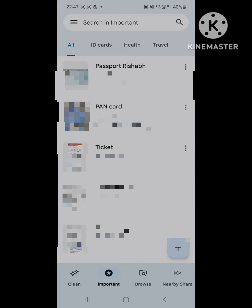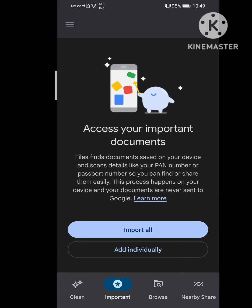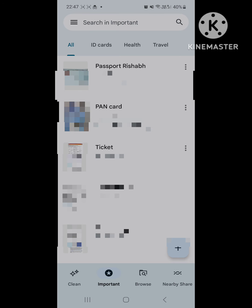Now, you can either add these documents individually or for the first time when you give access to the important feature, you can allow Files by Google to scan your entire phone storage and segregate these documents on its own.